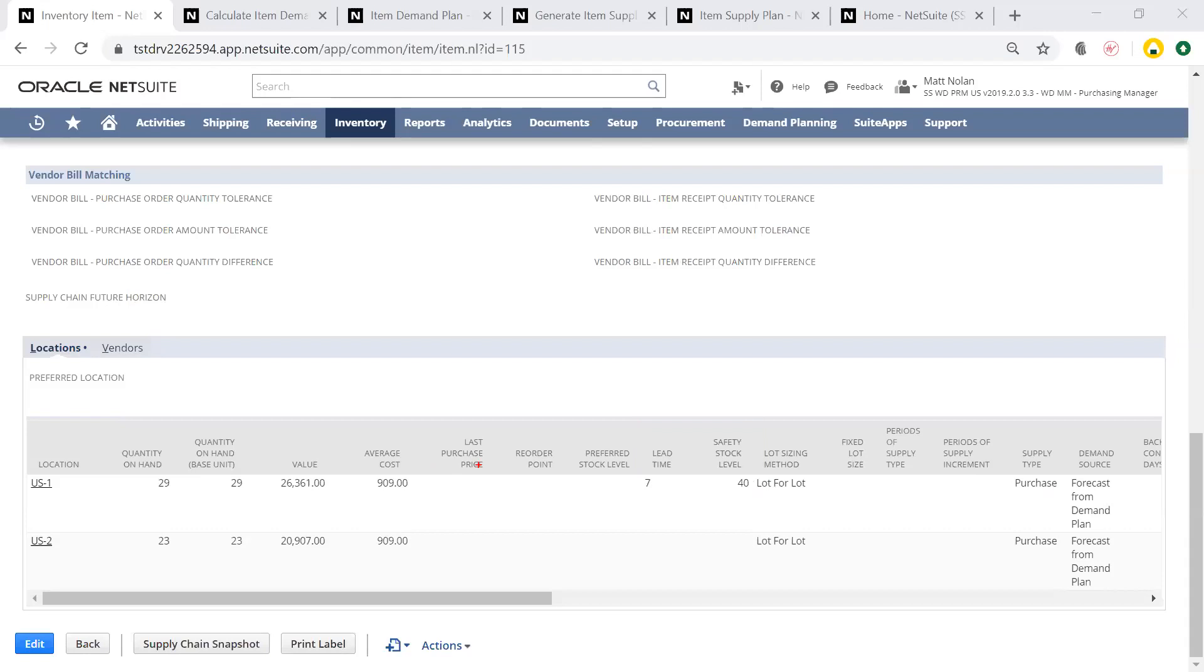On this location basis, I can also choose the lot sizing method, giving me more control for purchasing at specific lot sizes or intervals to best fit my business.